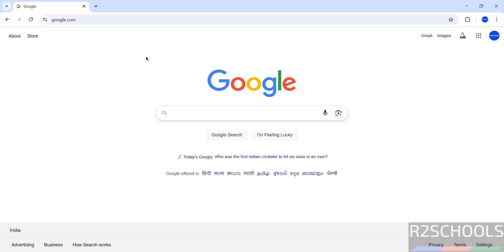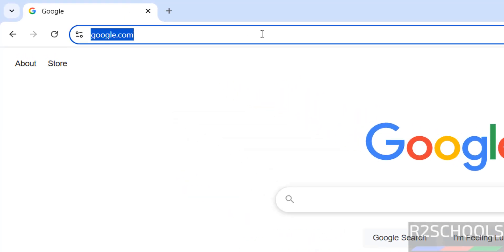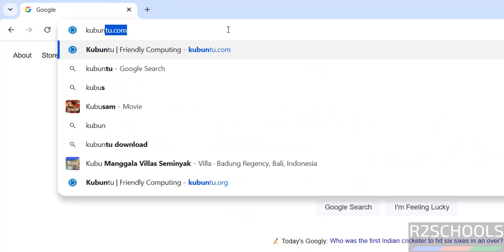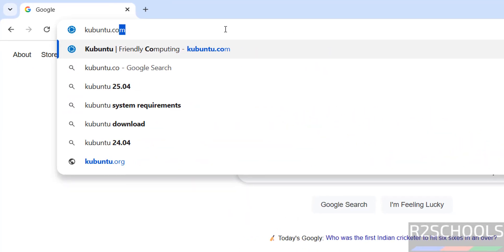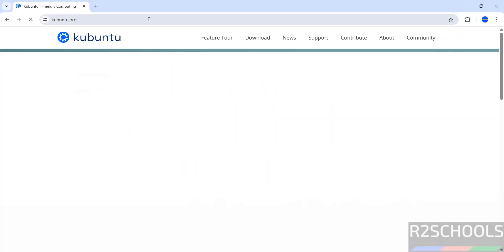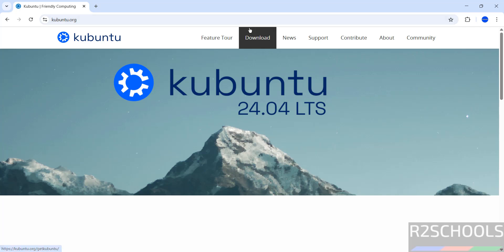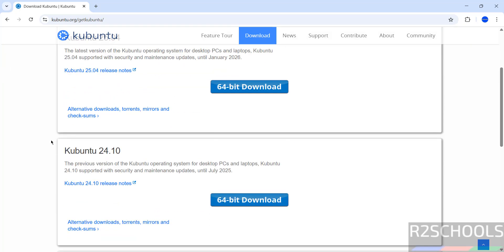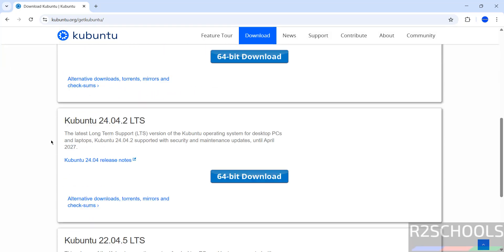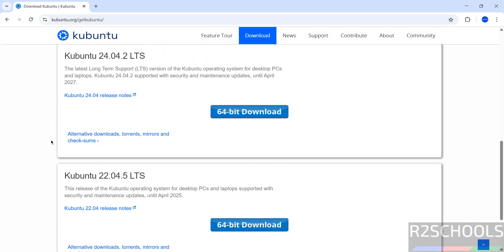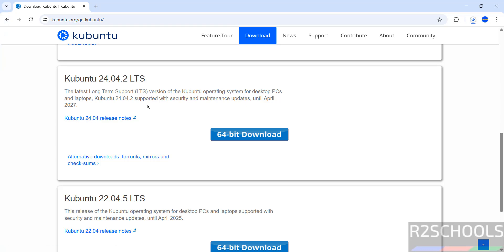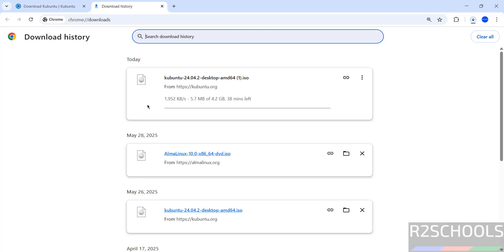First download the Kubuntu ISO image, so go to Kubuntu official website at kubuntu.com, then click on download. See here we have the versions 25.04, 24.10, and the LTS version 24.04.2. Click on this 64-bit download, it is the long term support list. Download started.